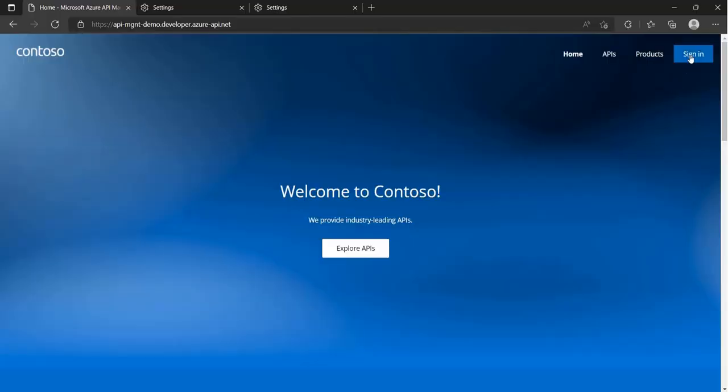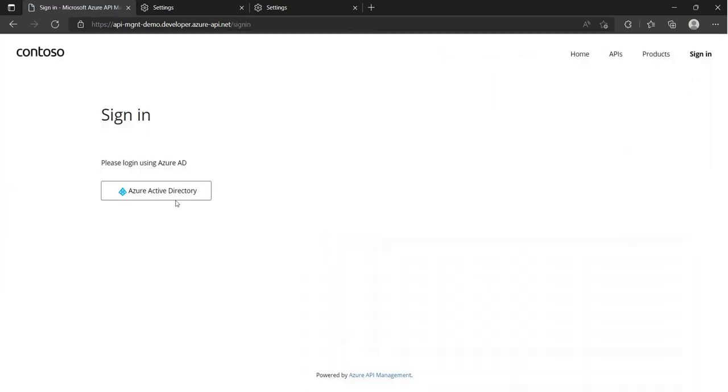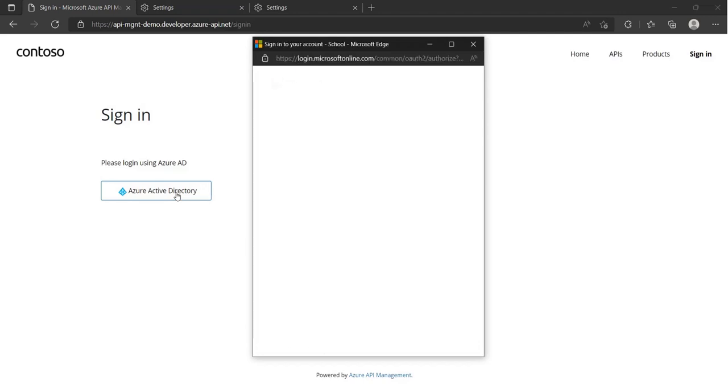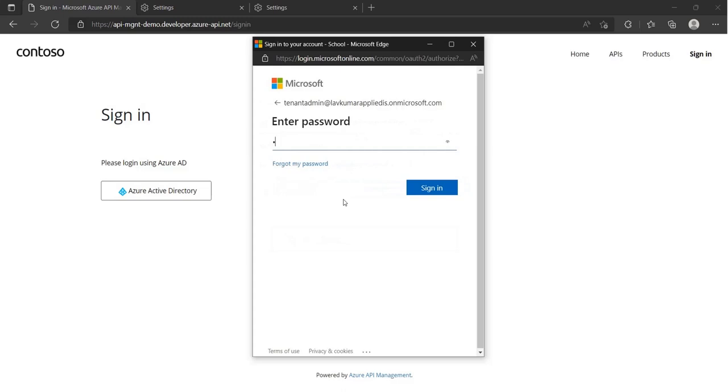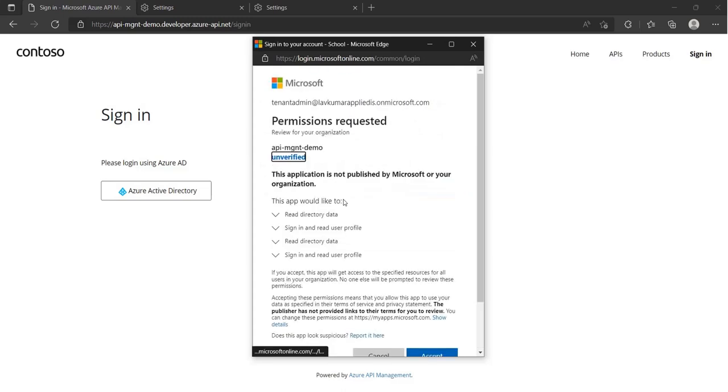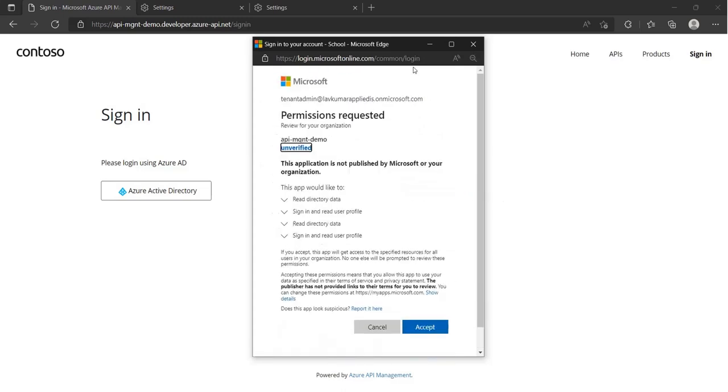Now let's see what the administrator flow would look like. If the partner administrator has permission to approve and consent applications on behalf of all the users, they will see this consent pop-up. The administrator can review the permissions and decide whether to grant consent or not.